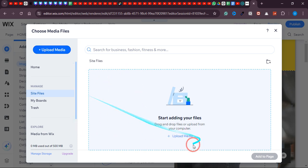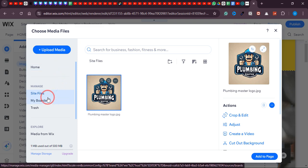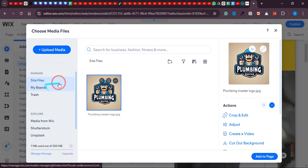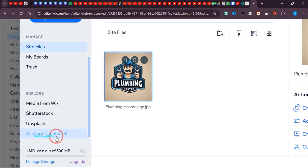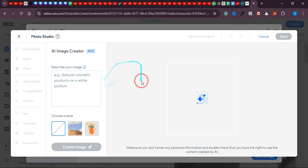After uploading, simply click on that image and click 'Add to Page.' Here's another great feature I'd like to discuss. You have three options to upload or get media: the first is to upload from your PC or laptop, the second is from your Wix library, and the third one — which you're going to like — is the AI Image Creator, a beta program by Wix.